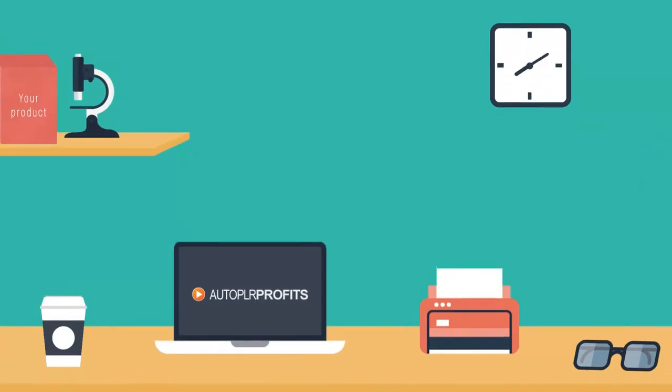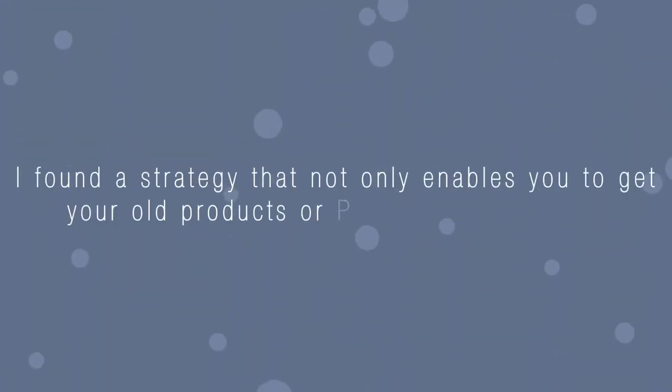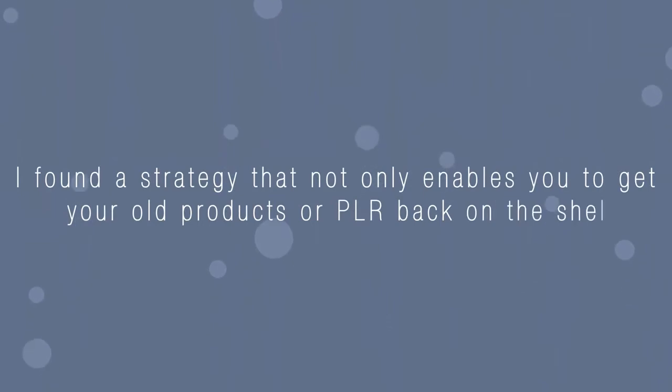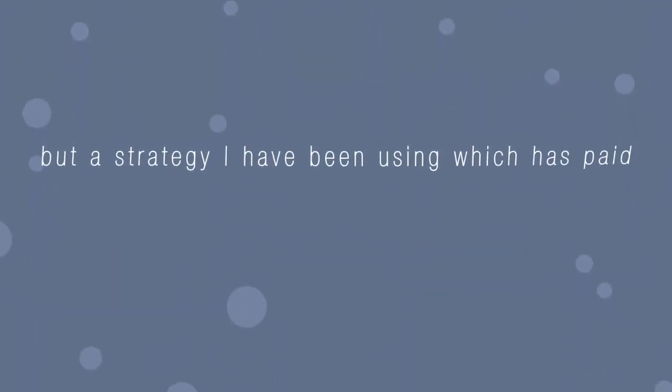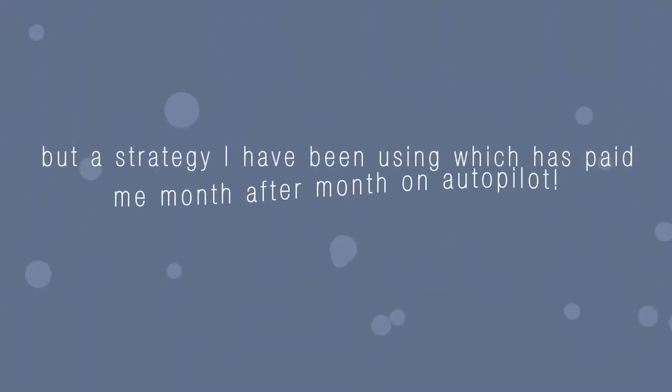Well, to cut a long story short, I found a strategy that not only enables you to get your old product or PLR back on the shelf, but a strategy I have been using which has paid me month after month on autopilot.